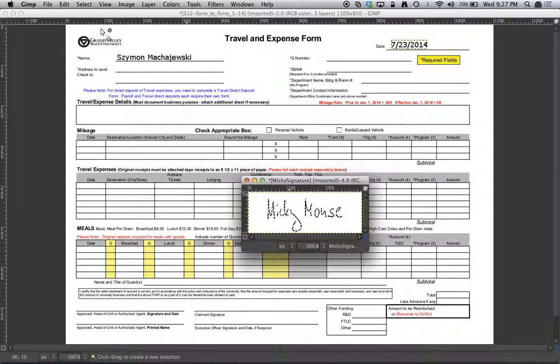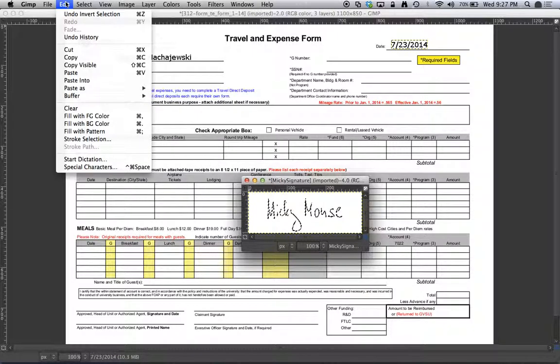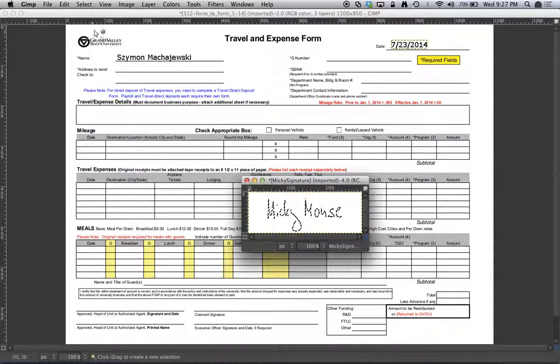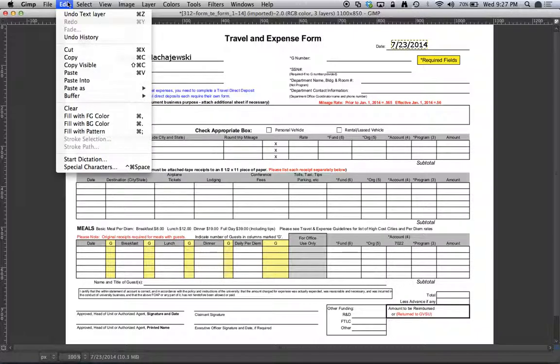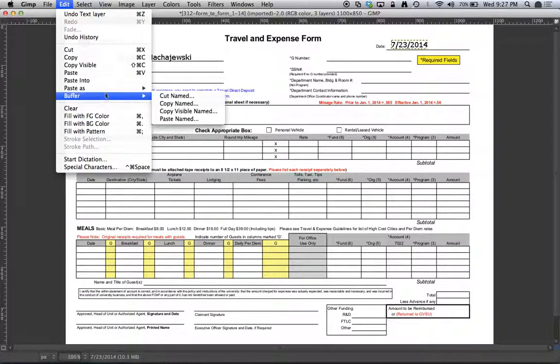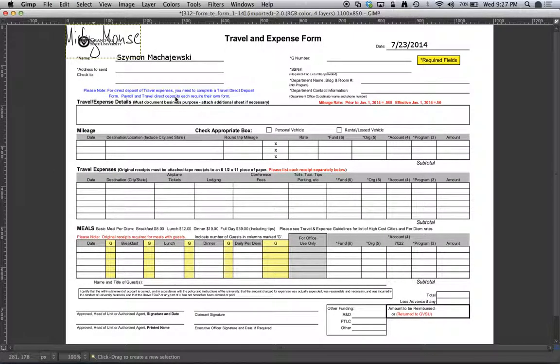See now, the only thing that's actually selected are the black lines. Now I'll go to Edit Copy and going back to my form, Edit and then Paste as a layer.